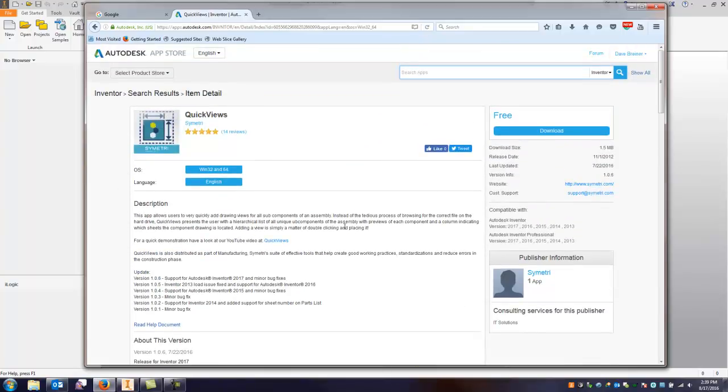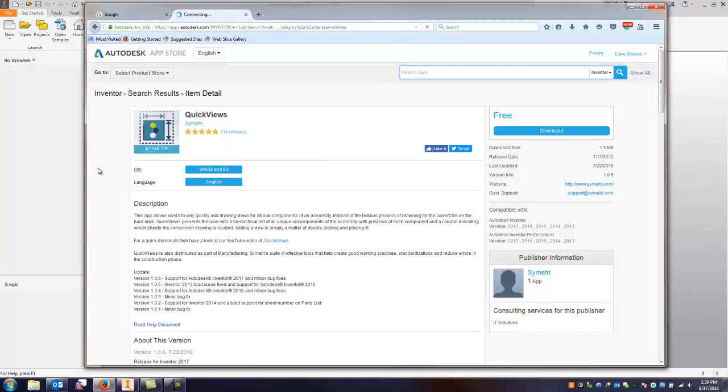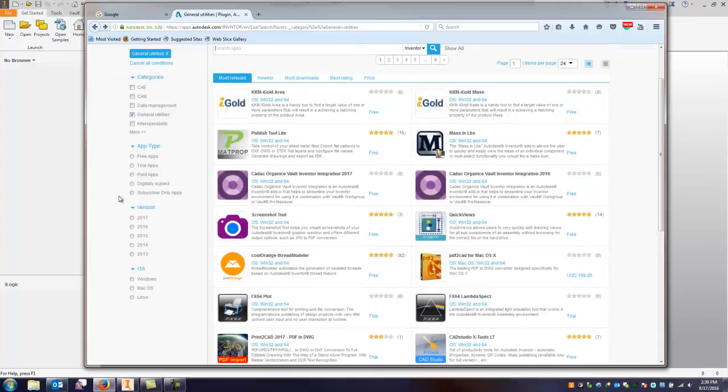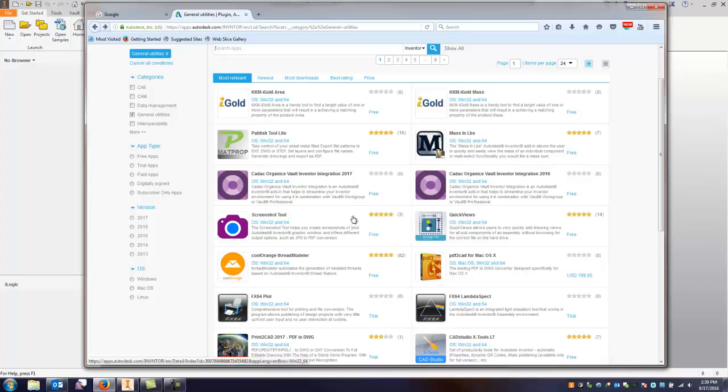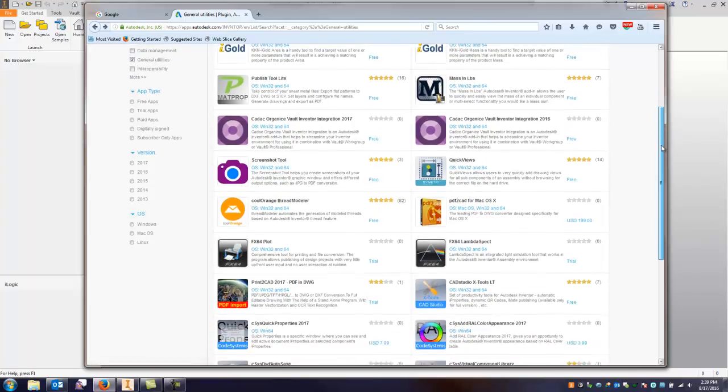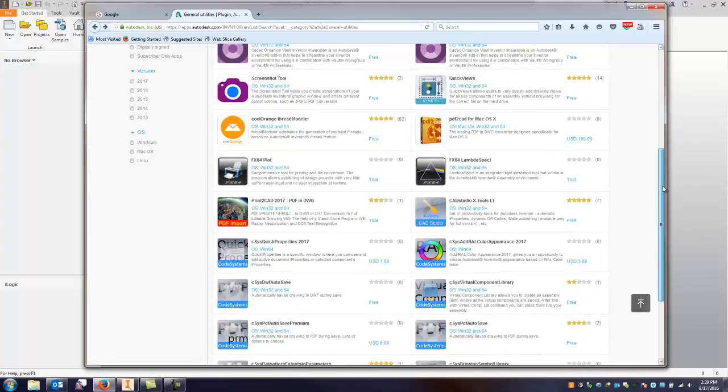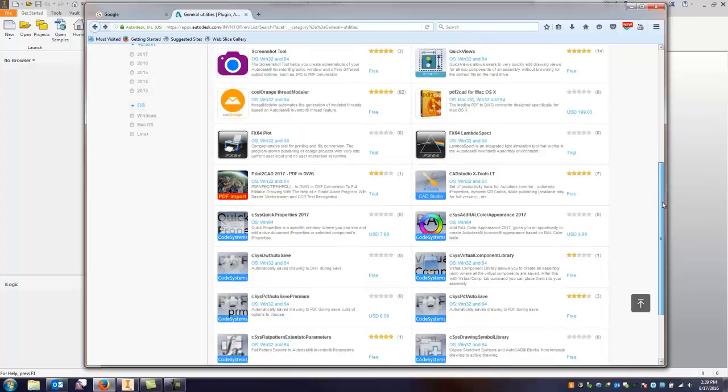There is another app, it's called Auto Draw. Now that one is a trial at a cost. It's a lot more robust where it will automatically place views for you of every assembly and part depending on how you want to set them up. Again if you've got an assembly with 30, 40, 50 parts and you need views, it could be a real time saver. So that's one thing you could look into.